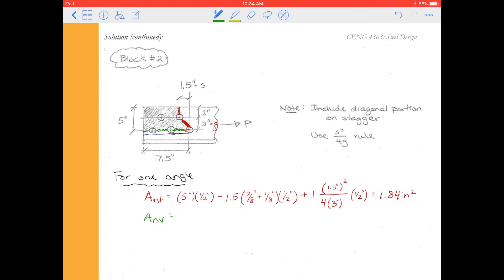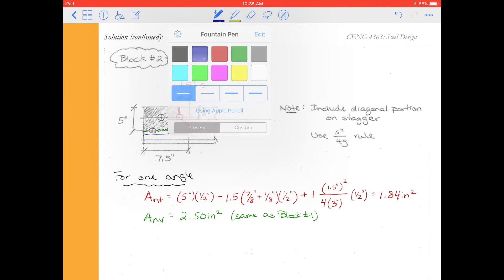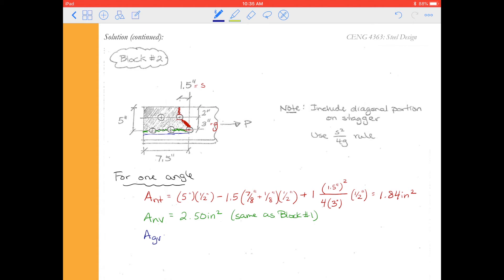We look at the net shear area, which is in green. This is the same as it was in block one, so A_nv is going to be 2.50 inches squared — same as block one. And A_gv is also going to be the same as block one, so A_gv comes out to be 3.75 inches squared, again the same as block number one.